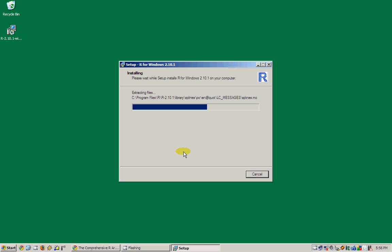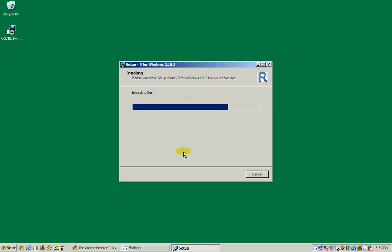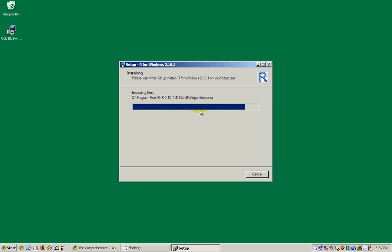Once R is installed in your system completely, we can see it in the start menu of Windows. I can see here a lot of files are being installed.